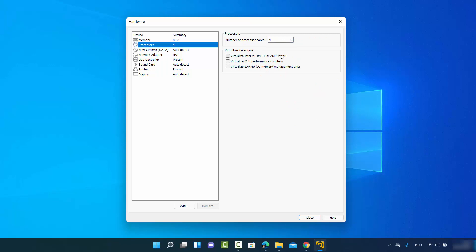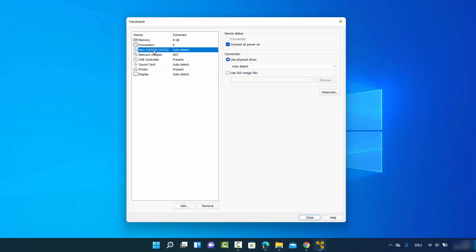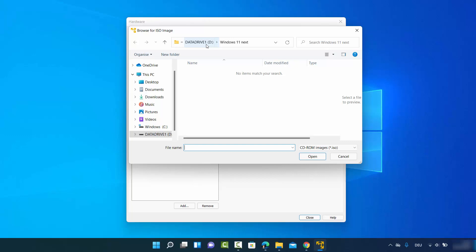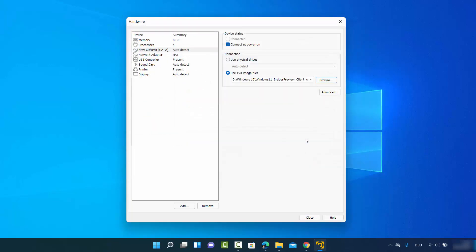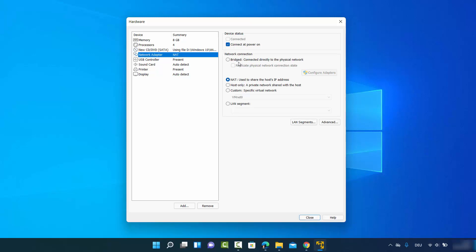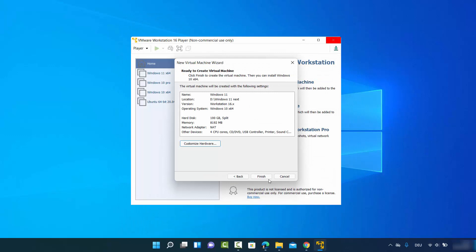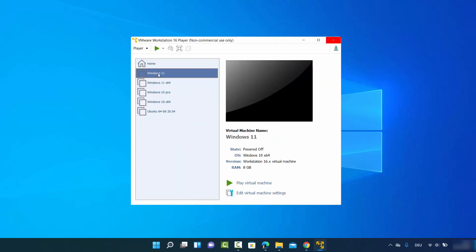I'll select 4 processors. Then under New CD/DVD, select the option to provide the ISO file location manually and browse to where your ISO file is. In my case it's the Windows 11 ISO file. Click Open and it will select the location. For the network adapter, leave everything as default and leave other settings as default too, then click Close.